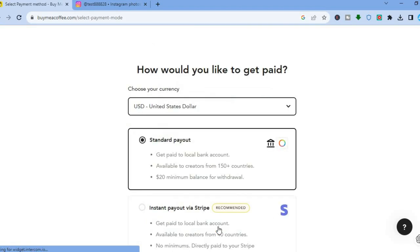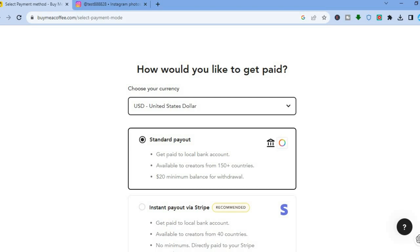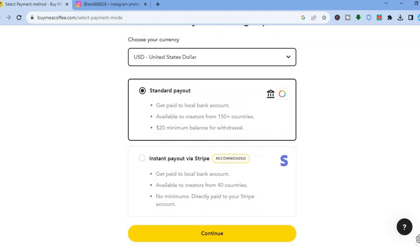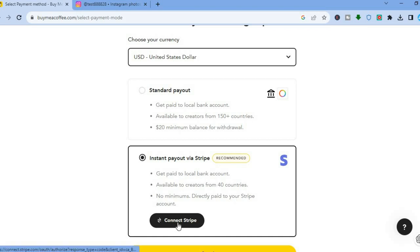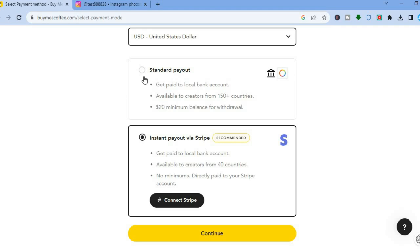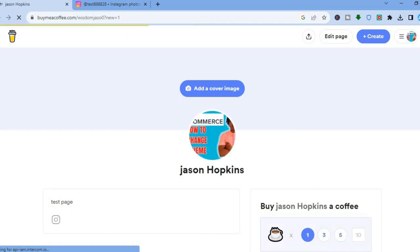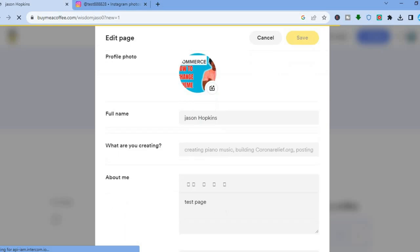After tapping Continue, you'll be redirected to the payment options page. These are the payment methods through which you'll collect donations. You can add a local bank account with a $20 minimum balance for withdrawal, or you can get instant payout via Stripe by connecting your Stripe account. For this example, I'll leave it at standard payout and tap Continue.